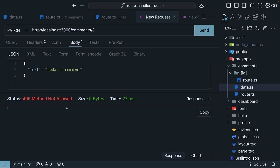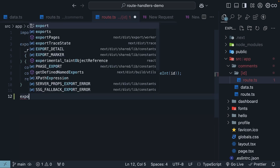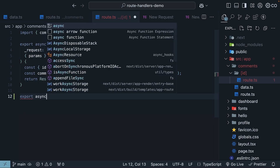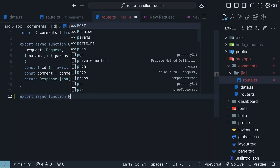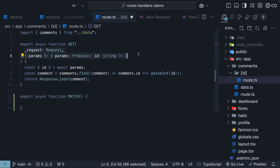Let's fix that by adding a handler for PATCH requests. In our route.ts file inside the ID folder, we will create a new route handler function: export async function PATCH. This function receives two parameters: Request and context. I will copy the parameters from our GET handler function.